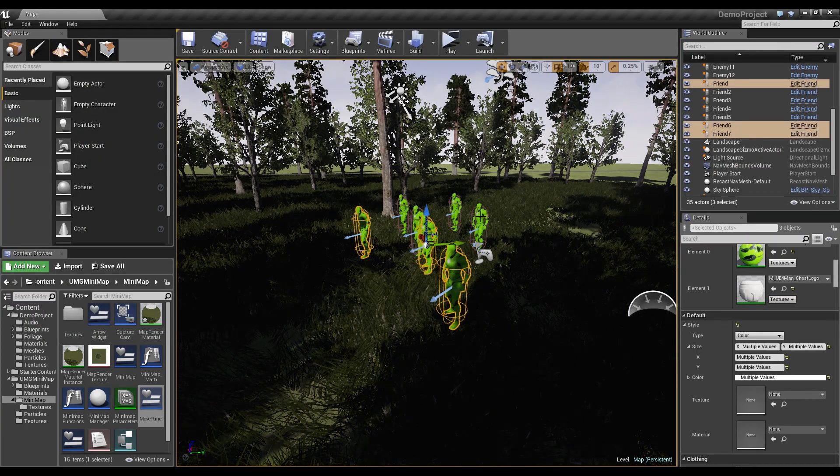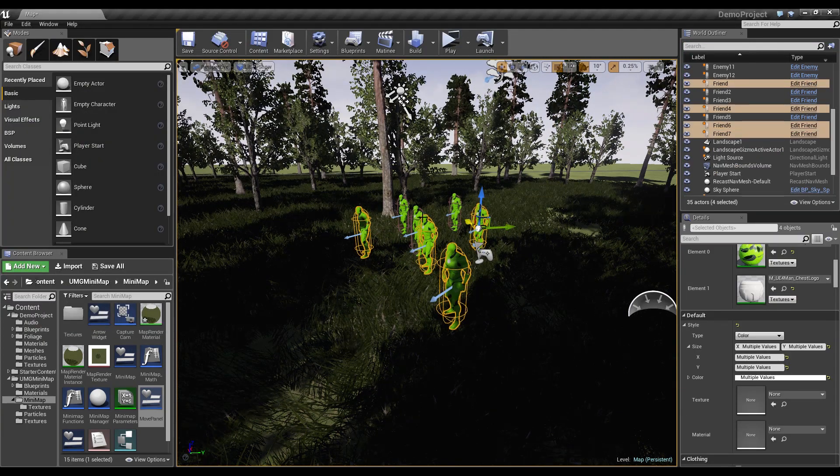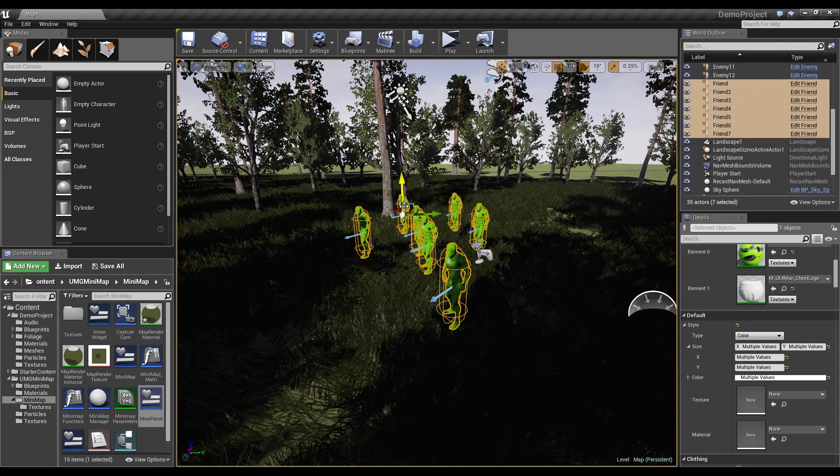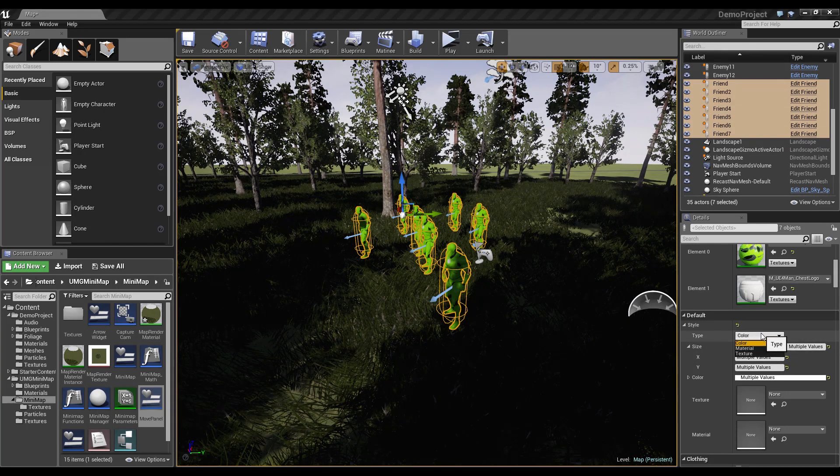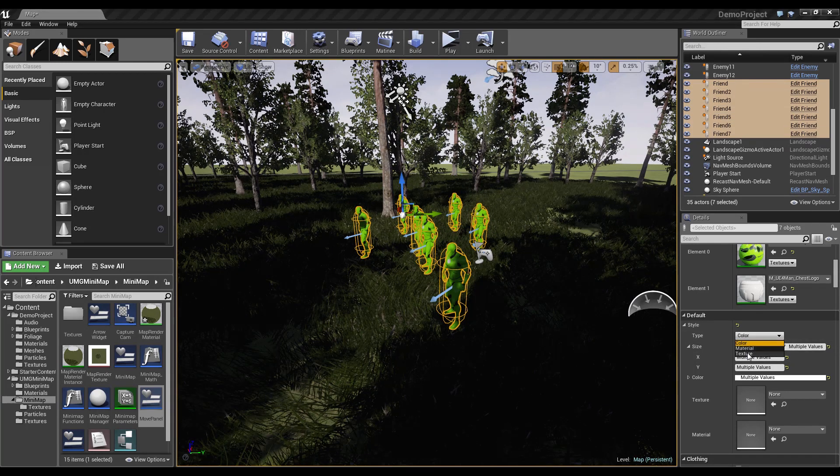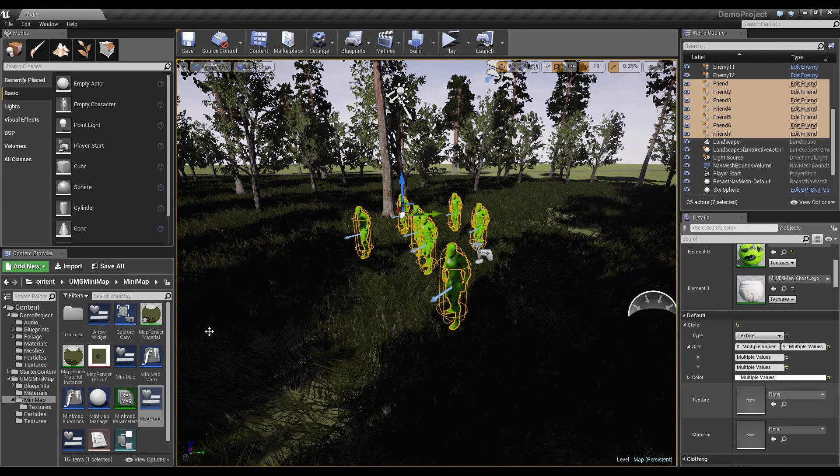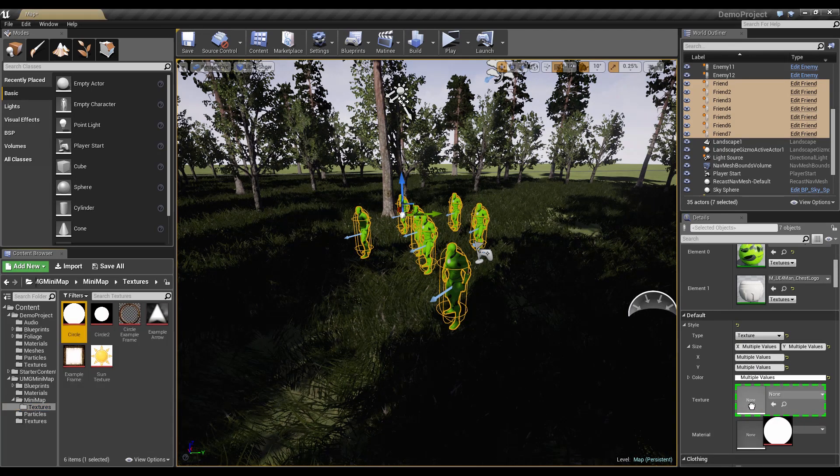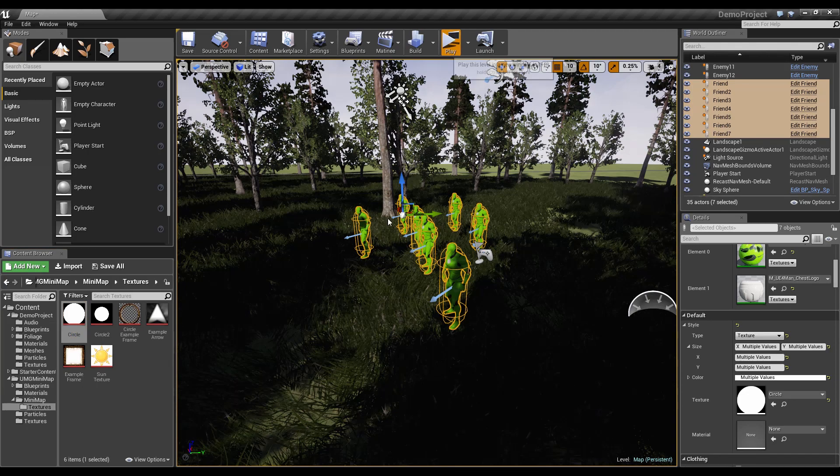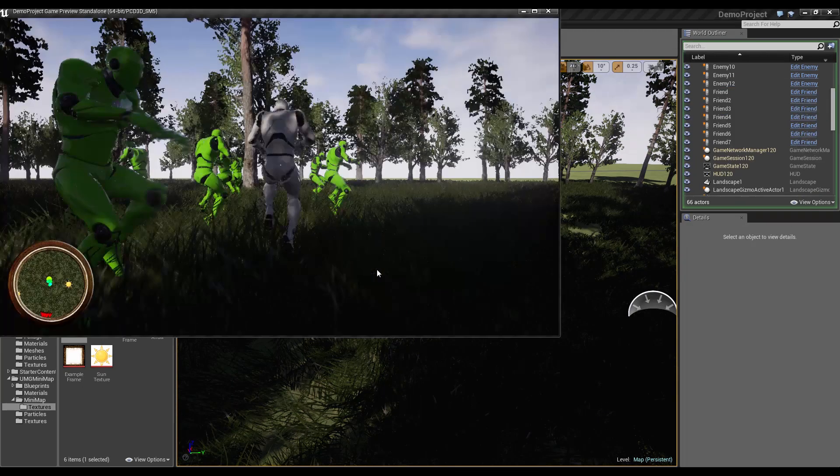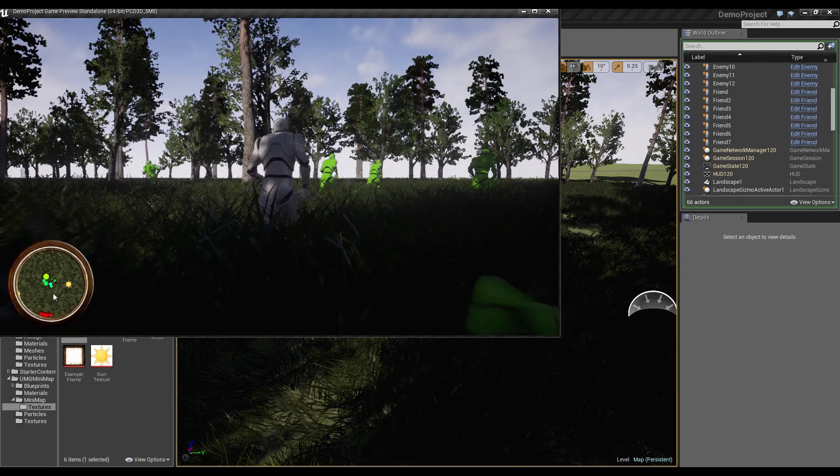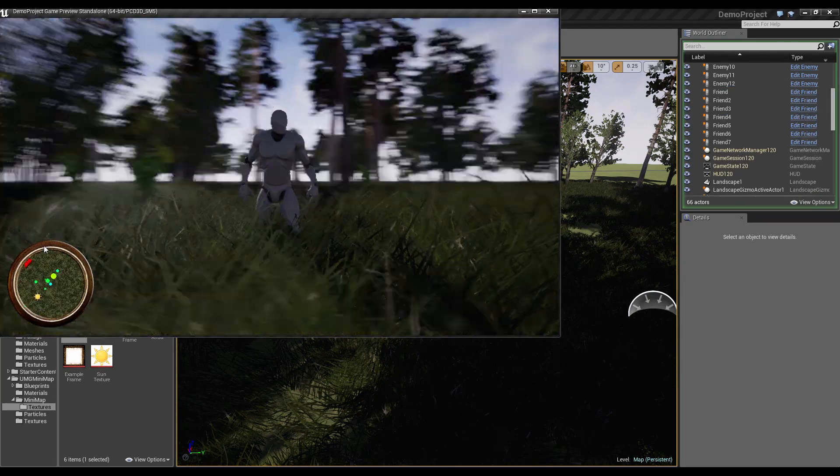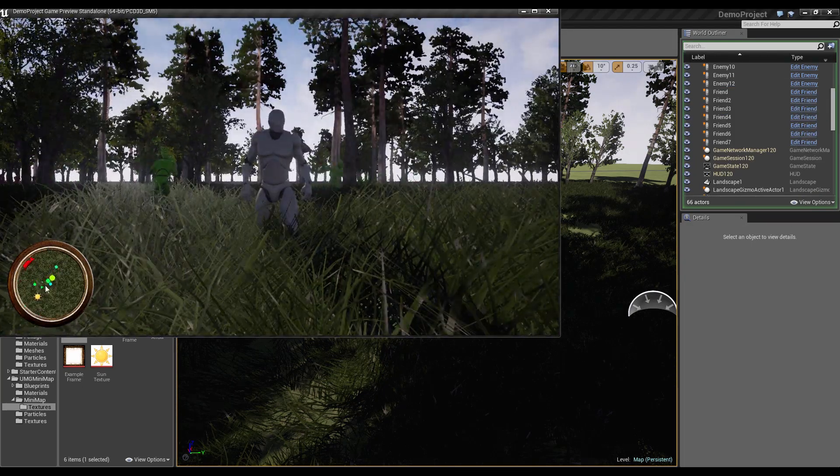So let's select all of them again and change it from color to texture. And the texture will be our circle texture. And now we have many different circles running around.